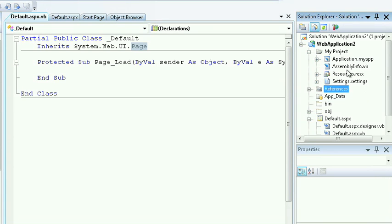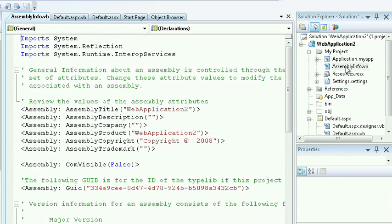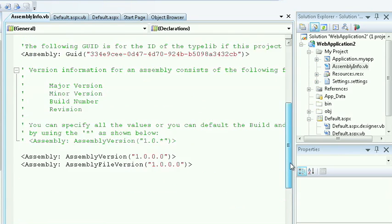Inside of my project, again, although this is a web application, I still have the manifest, or the assembly info, located where I can change the trademark, copyright, and version information.